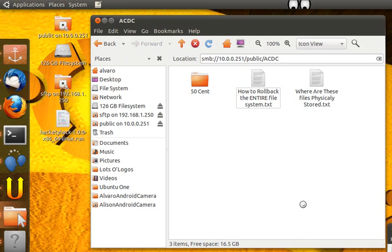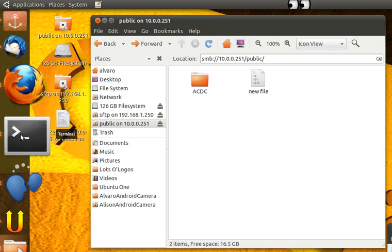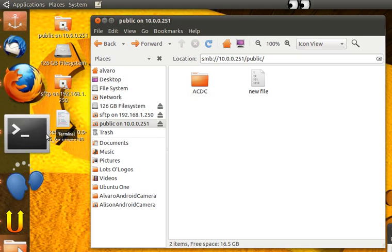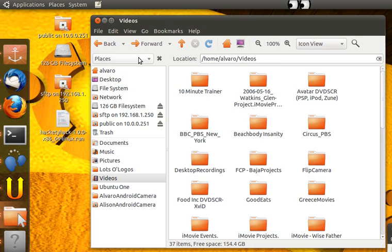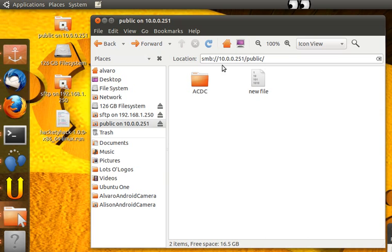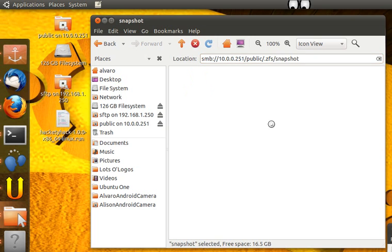So what do we do? Freak out? No. Let's roll back the entire file system. We could do this manually, right? We could just go to .ZFS and kind of go back by ourselves.